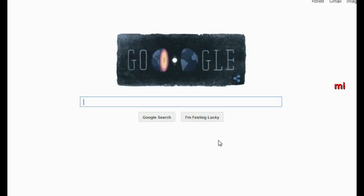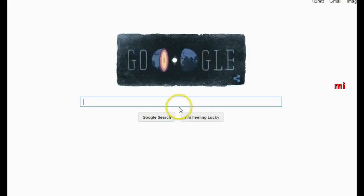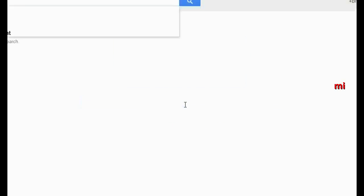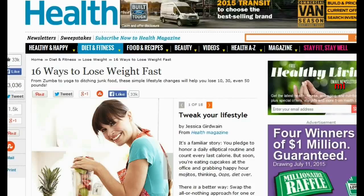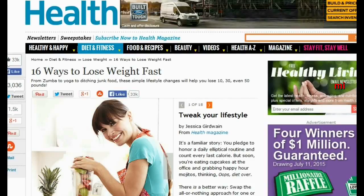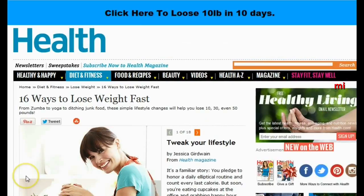Go over to Google.com and I'm going to search for articles and websites related to how to lose weight. So I'll just type that in here. After doing a little bit of searching, I found this article that I really like — it's by Health.com. So now you can see what the Jacker does.